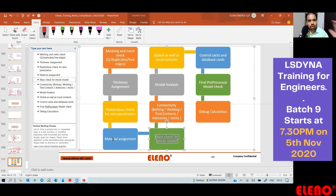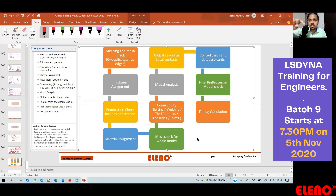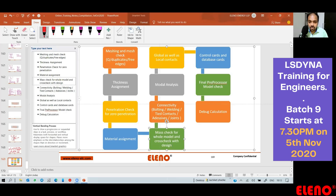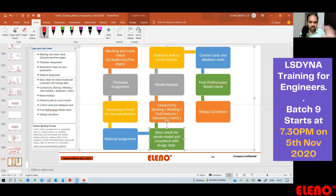The next part is mass check for the whole model. Once you assign material, you are multiplying volume by density to get a mass. Make sure your densities are correct, your dimensions are correct, your thicknesses are correct. This mass check you have to cross-check with the design department so that you are clear that your thicknesses and densities are okay.